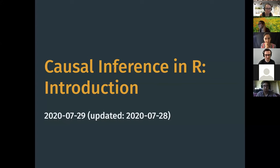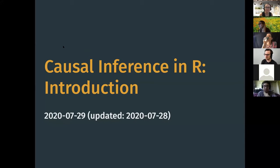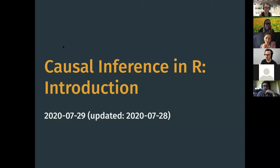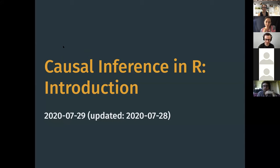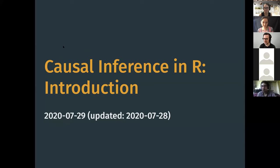Welcome to Causal Inference and our 2020 workshop. We're very happy that we were able to do this still. It's great that the organizers did so much work to get everything rolling online. We were really lucky to work with our colleagues at R-Ladies LA. They've done a really awesome job getting everything set up, so thank you to R-Ladies for hosting us.